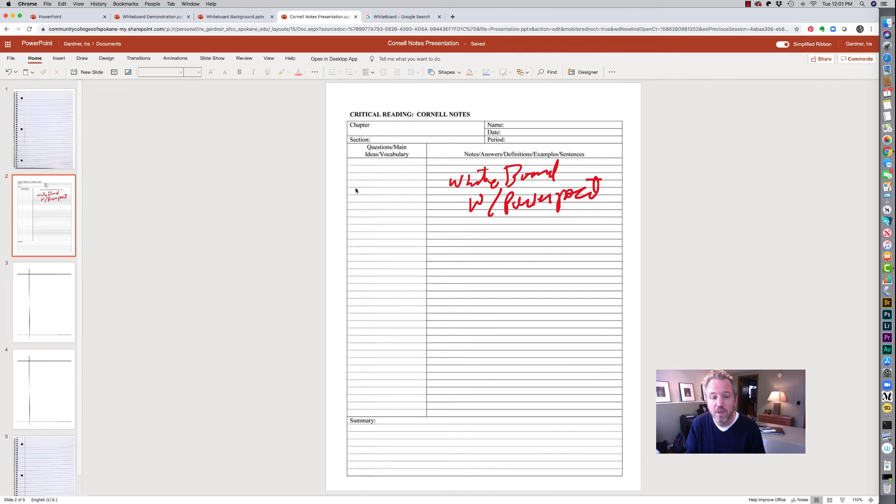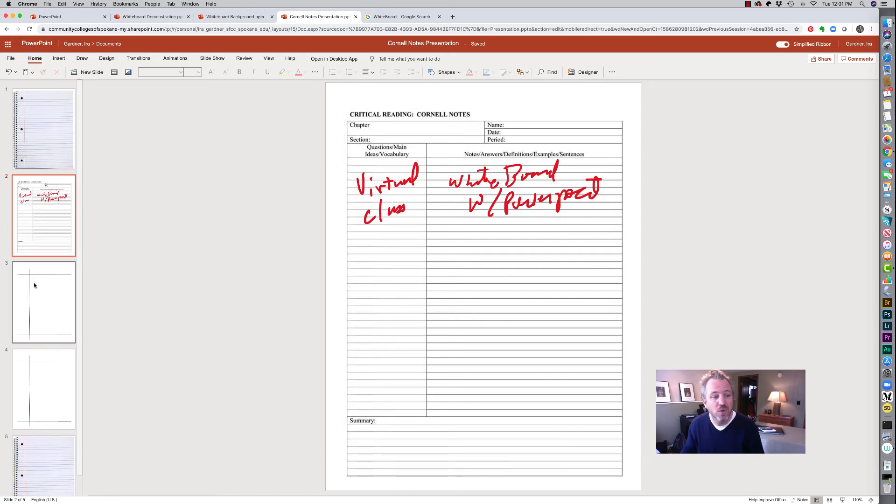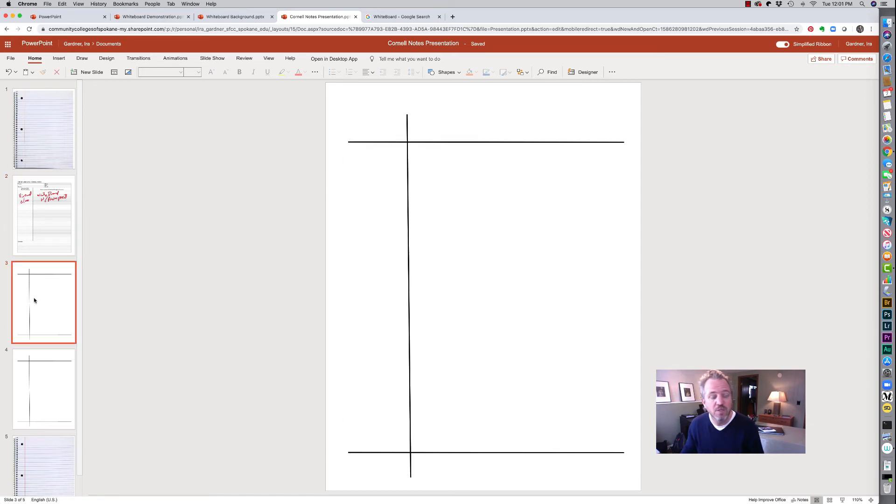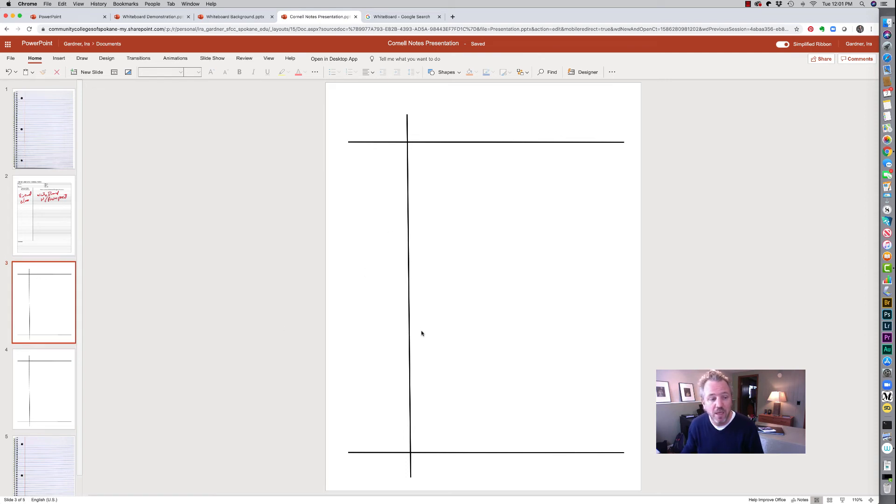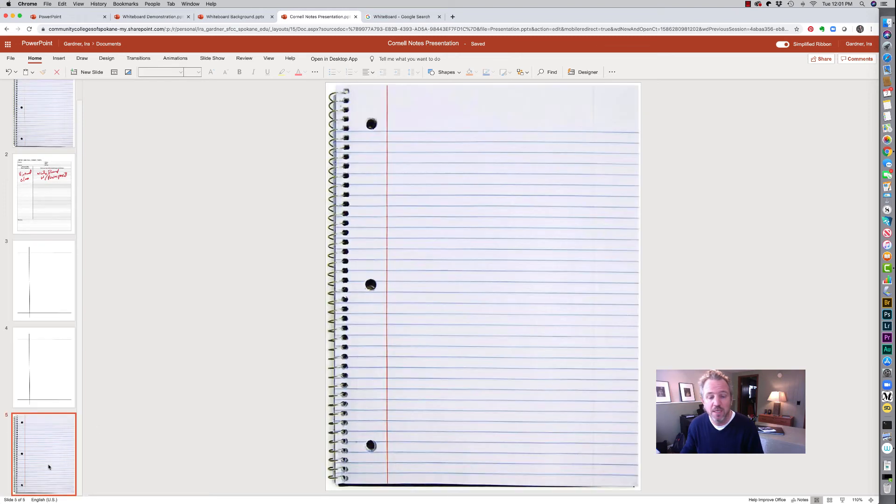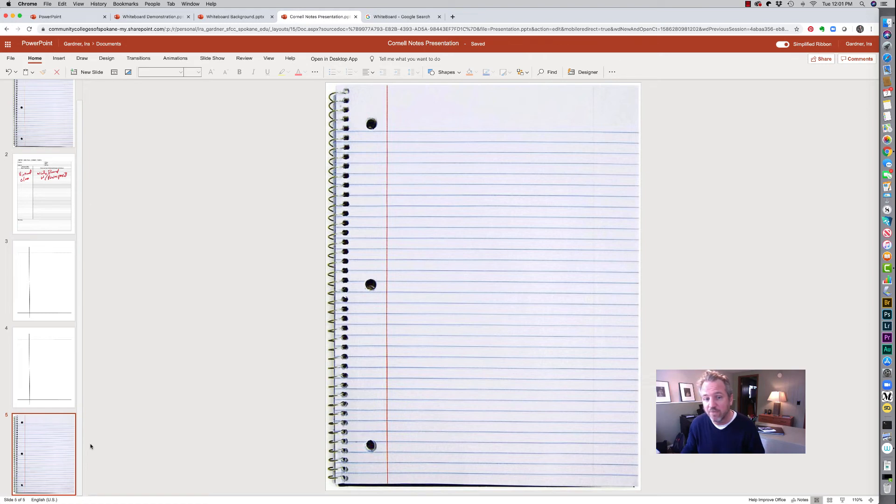And just say this is about whiteboard with PowerPoint. And over here is virtual classroom might be the concept here. So I have a lot of different options here. I tend to like a very simple note taking template as well, but like I said, I will make these files available to you so that you can either make them available for your students or you can use them for yourself.